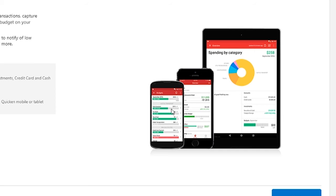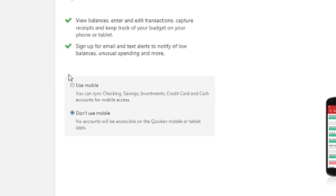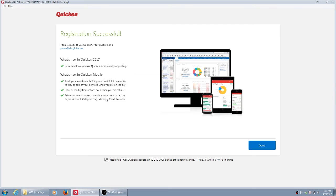So if you'd like that available to you and you can check your balances online, then by all means click Use Mobile and follow the procedures there. Not wanting to do that, I hit Don't Use Mobile and Next. Registration is successful and we are told we are done.